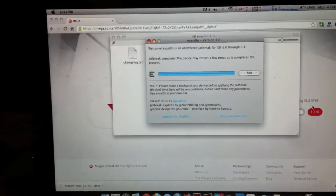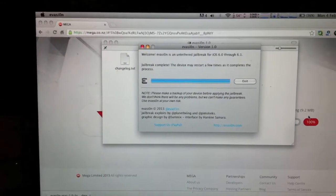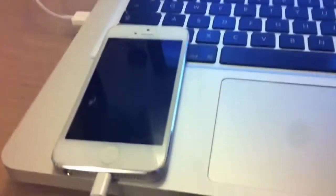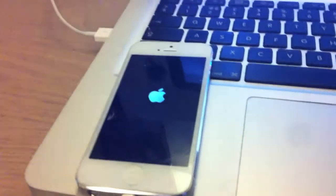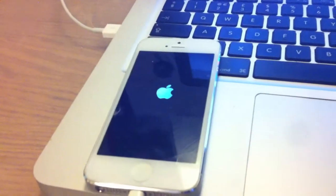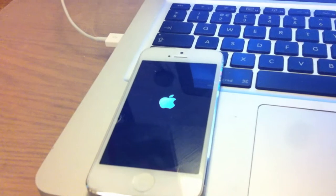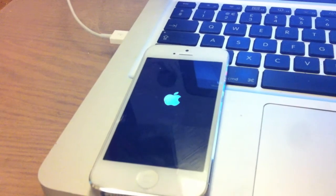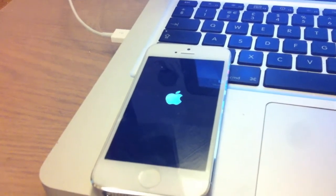So the computer's done its part, now the iPhone will reboot a few times maybe.